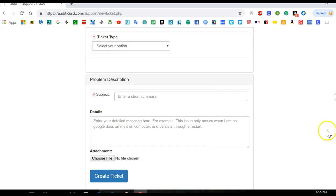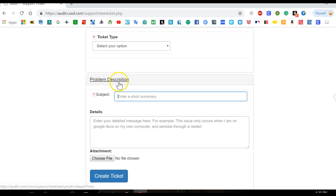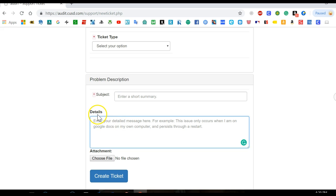Put the subject to describe the problem, and then in the details section go ahead and write what's wrong with the computer or the issue that you are having with that particular computer, and then go ahead and create the ticket.